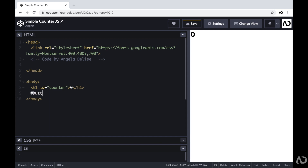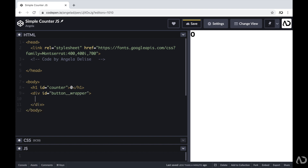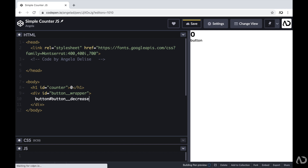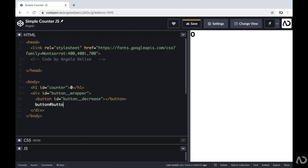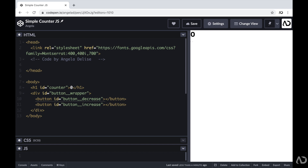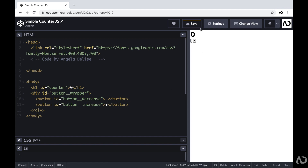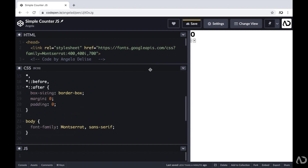Then beneath that, I'm going to create a div that will hold the buttons — a div with an ID of button wrapper. Within this button wrapper, I'm going to include two buttons: one will be a decrease button and the other will be an increase button. I'm going to include a button with an ID of button decrease and another button with an ID of button increase. For the decrease I'm going to include a minus symbol, and for the increase a plus symbol. This is actually all of the HTML that we need for the project; everything else needs to be completed within CSS and JavaScript.